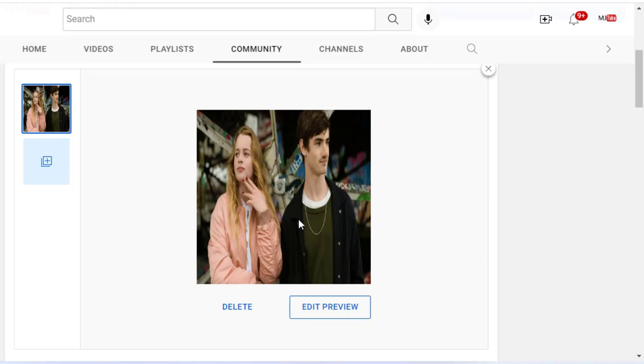So this is the way to set a full-size picture in YouTube Community tab. I hope you like this video. Thank you for watching, guys. Catch you in the next video. Please like, share, and subscribe. Thank you very much.